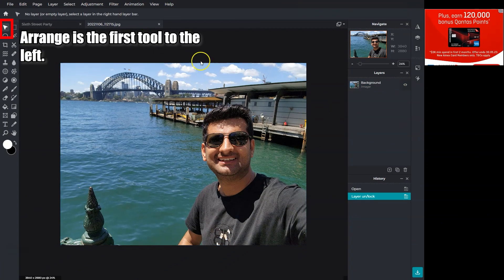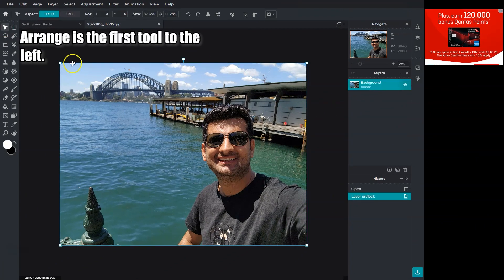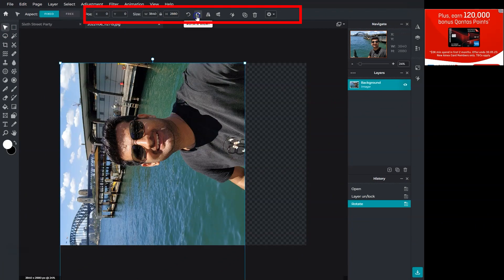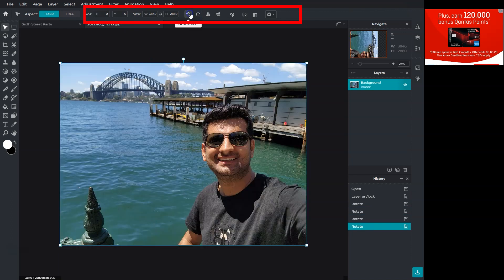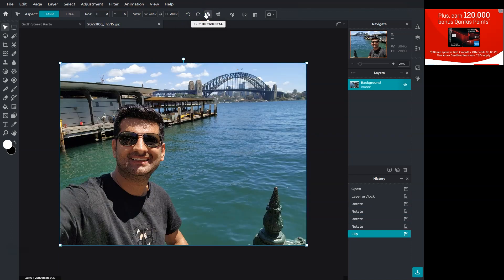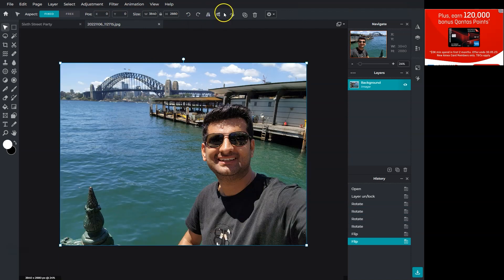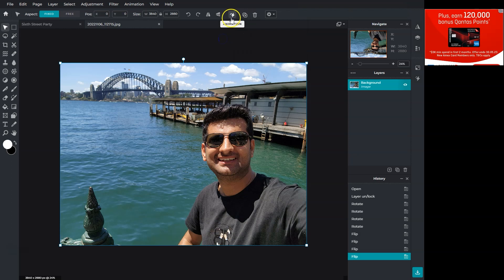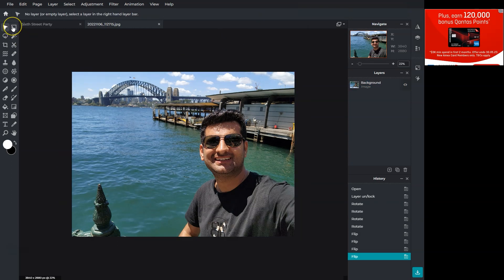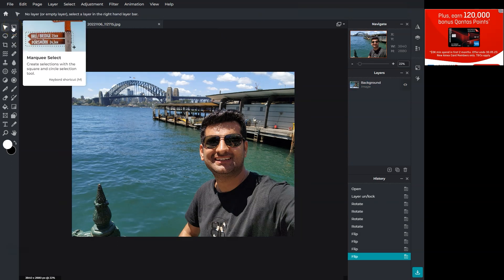When the Arrange tool is selected, we get those options in the top bar. You can rotate this layer, flip it, or animate it. You can also change the size and position. First, we'll understand the selection tools.